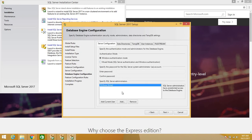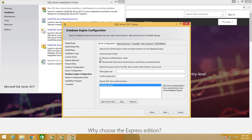In this section you can add users which you would like to have access to your SQL Server. I'm going to select Windows Authentication mode. You can also choose Mixed Authentication mode and set a password for the SA account, but I'm just going to work with Windows Authentication mode for now.